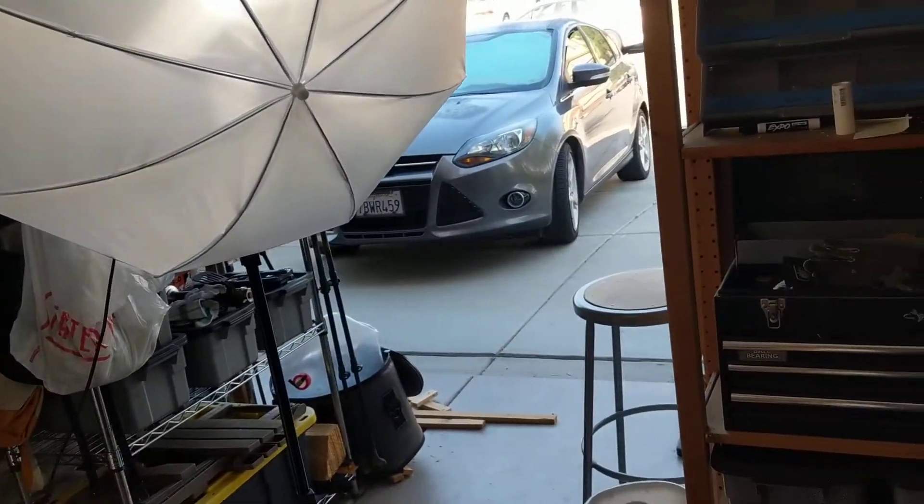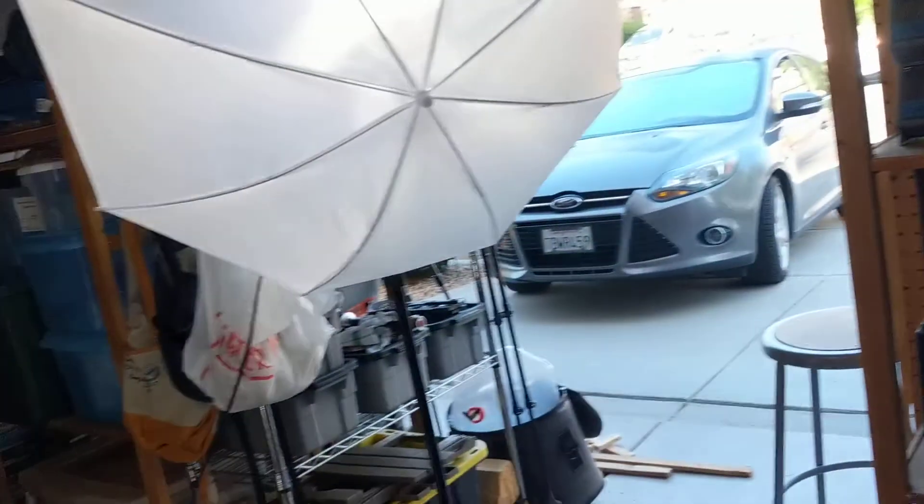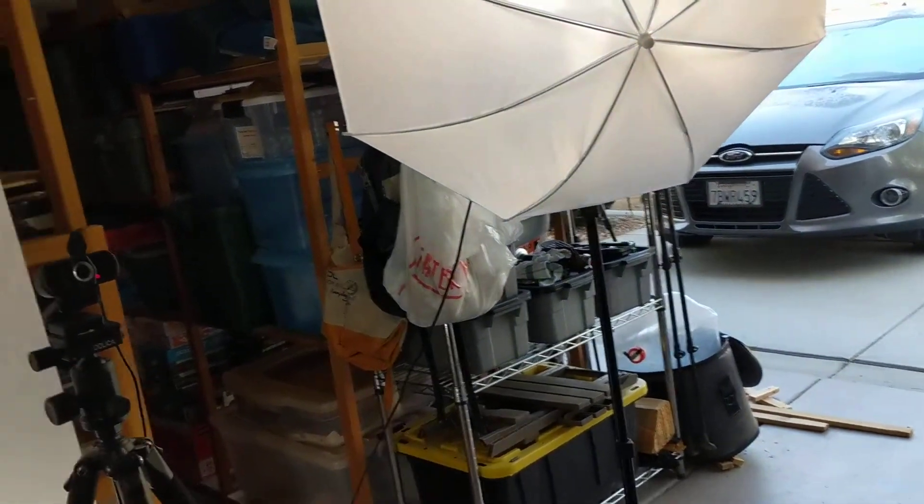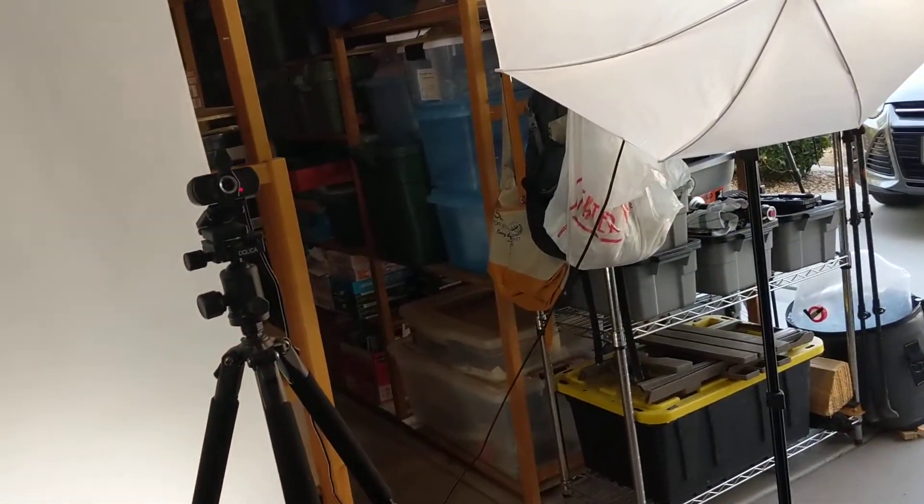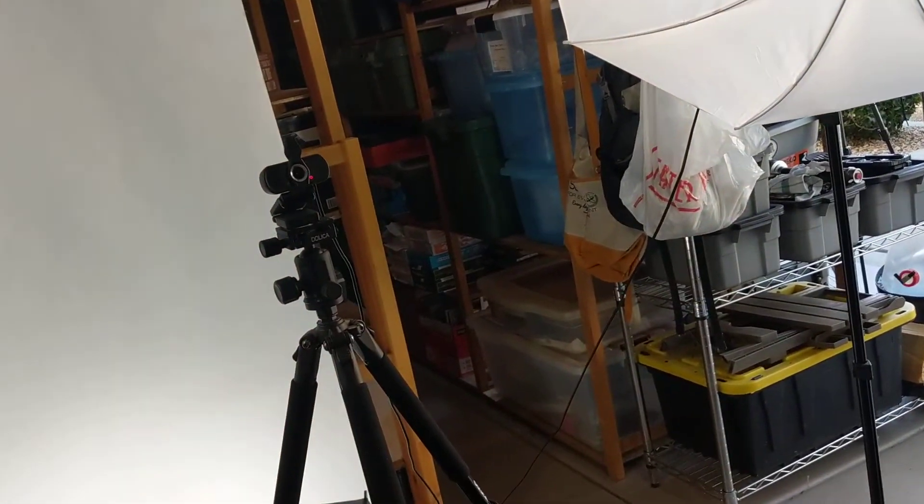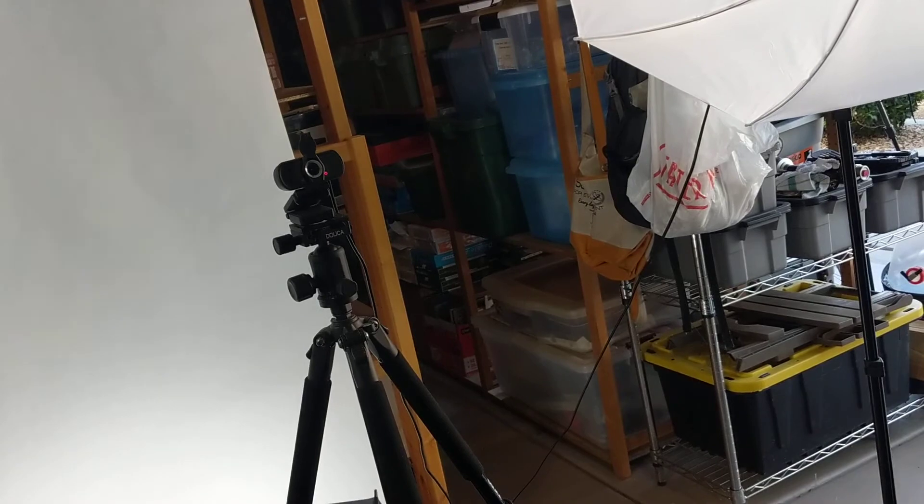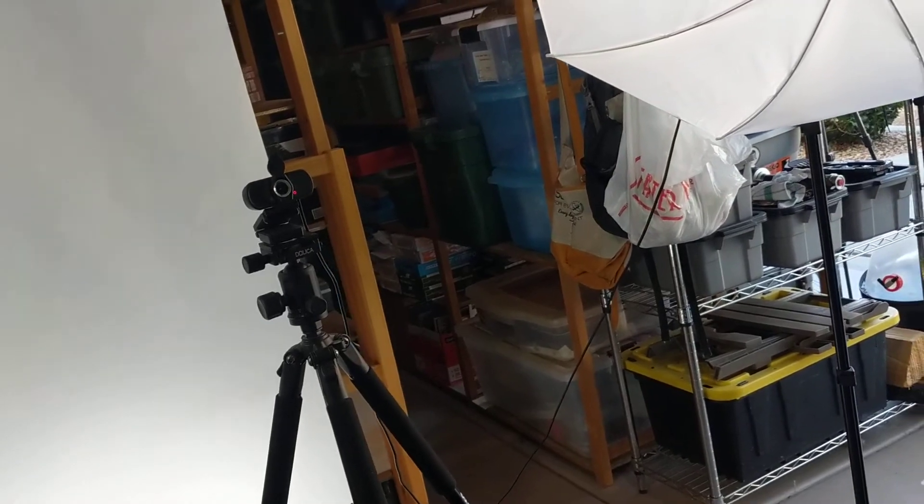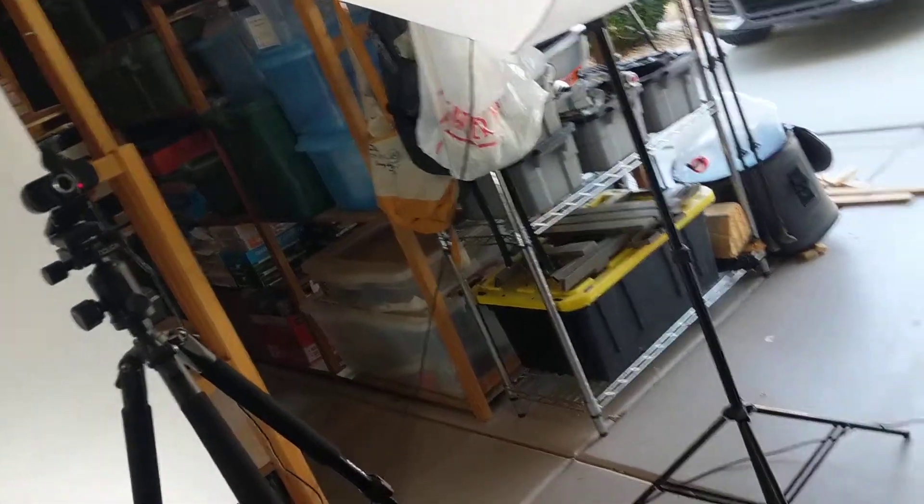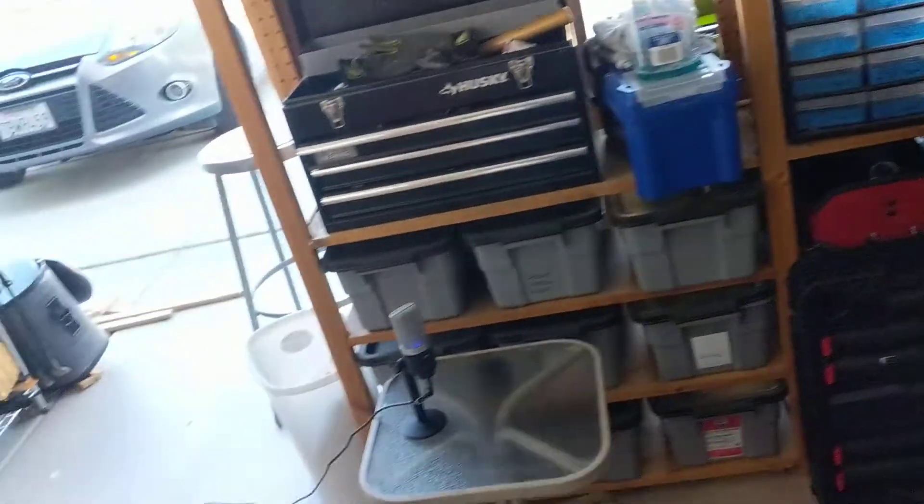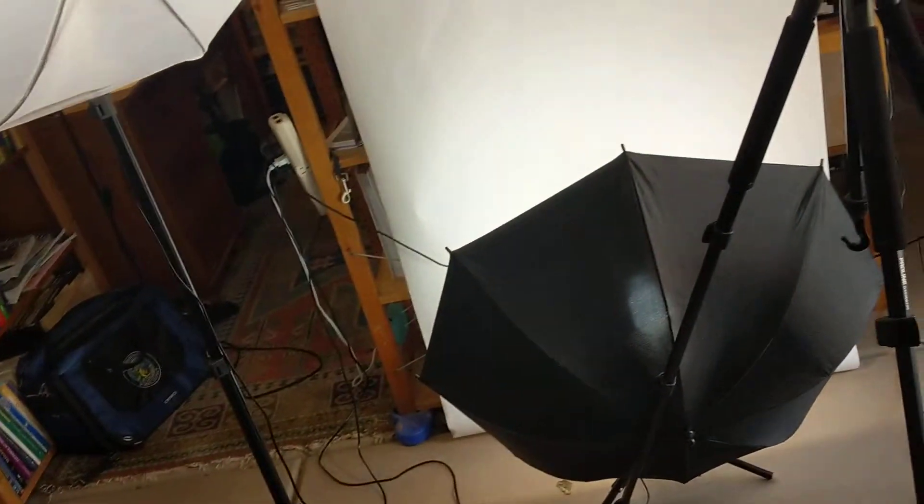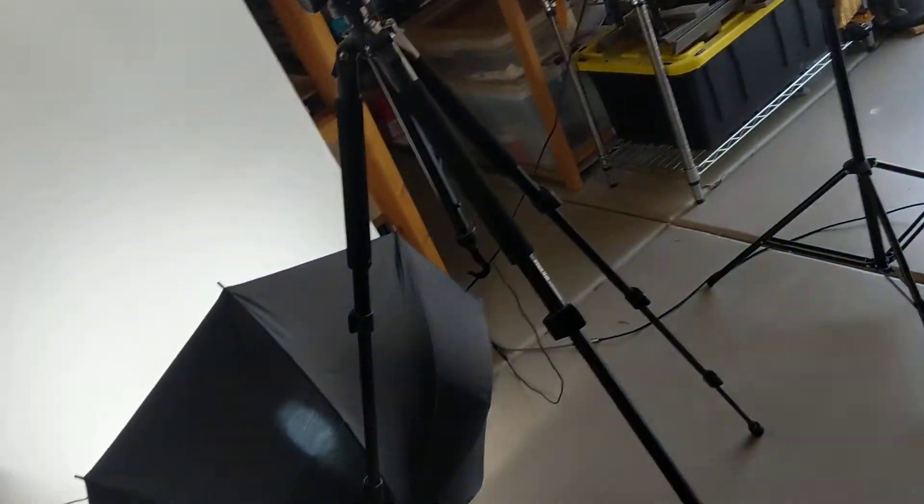By the way, if you haven't already noticed, this studio is in my garage. You could set it up in a bedroom, office area, or living room. I need about 50 square feet to do this.